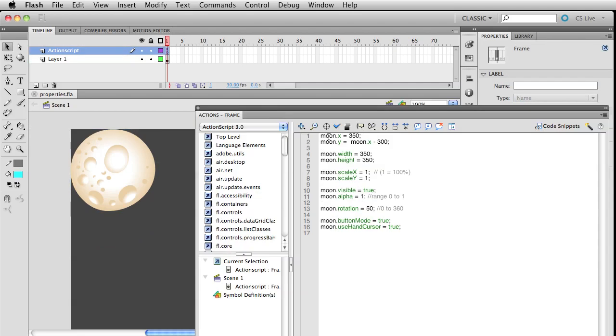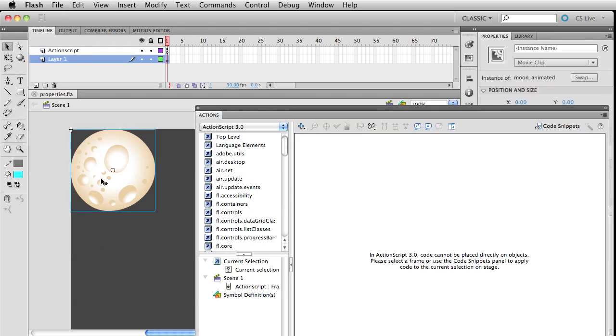If I were to select this right now, you can see it doesn't have an instance name. I can add that back in here really quick - moon - and everything will be good.